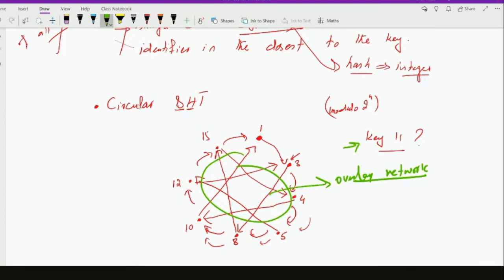The next question is: how many other peers does a node need to keep track of, in addition to its predecessor and successor nodes? There are many different implementations provided by the research community, but the running time should not be greater than O(log n).